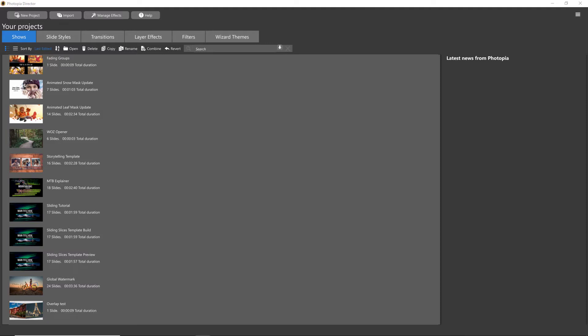The Wizard is one of the easiest ways to create beautiful slideshows, allowing Photopia to assign slide styles and transitions to your images based on a theme of your choosing.